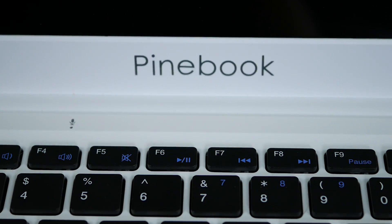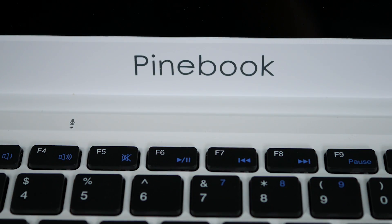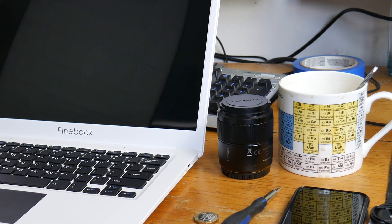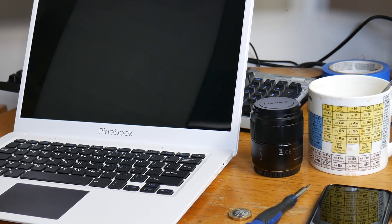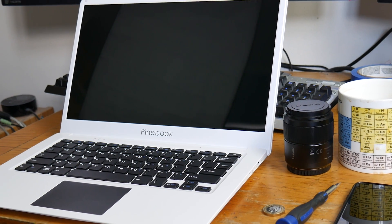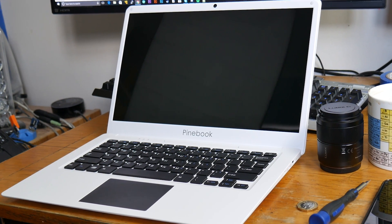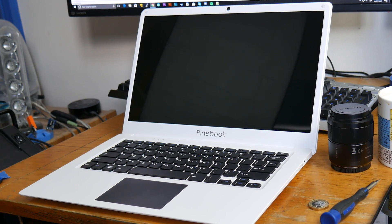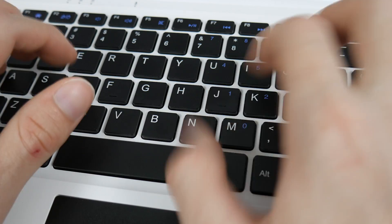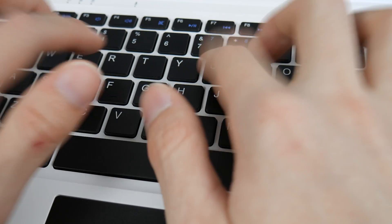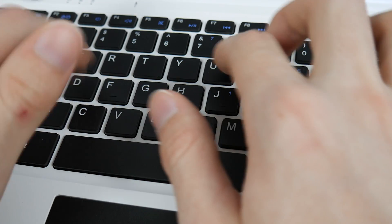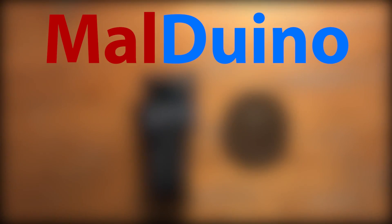Hey guys, in this video we're going to be taking a look at the Pinebook. It's a $99 14-inch Linux laptop, though they have an 11-inch version for only $89. So let's find out what all the fuss is about right after this.